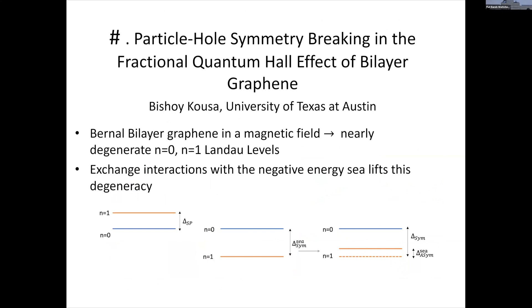My name is Bishui Kousa, a student of Allan MacDonald at UT Austin. I'll be talking about particle-hole symmetry breaking and the fractional quantum Hall effect in bilayer graphene. There are two nearly degenerate Landau levels N=0 and N=1, and from experiments we know very strong incompressible states are observed at fillings of the N=1 Landau level that can host non-Abelian states. We study the competition between these two levels, including exchange interactions with the Dirac sea, which splits them and breaks particle-hole symmetry — consistent with experimental observations.